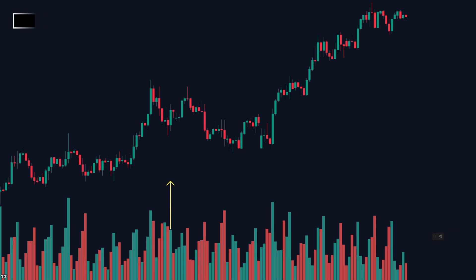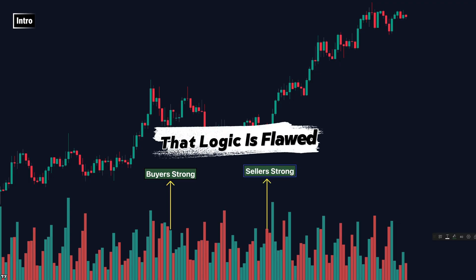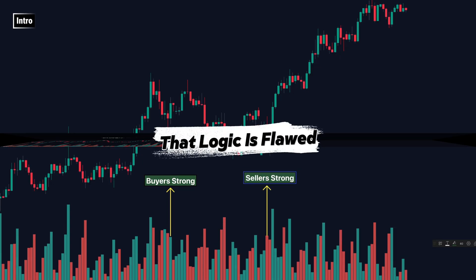Most traders believe a green volume bar means buyers are strong, and a red bar means sellers are in control. Sounds simple, right? But that logic is flawed.